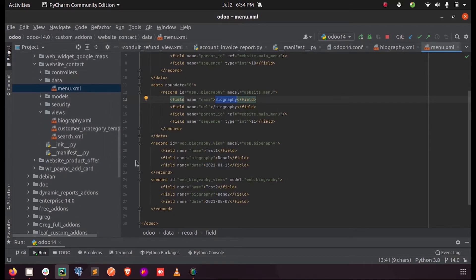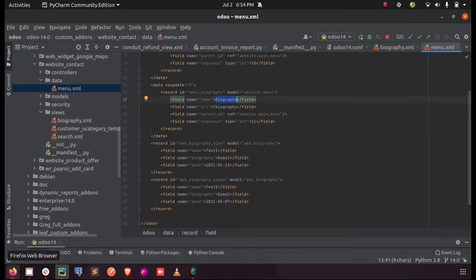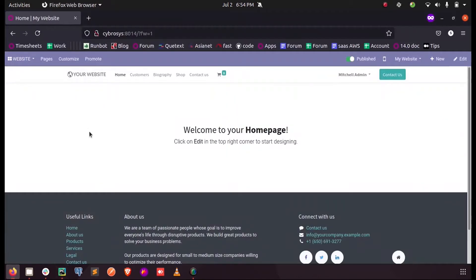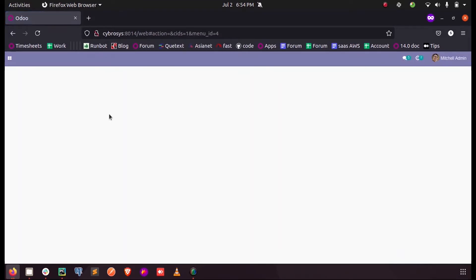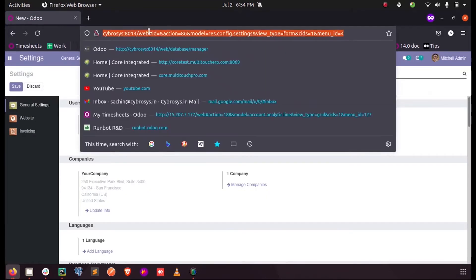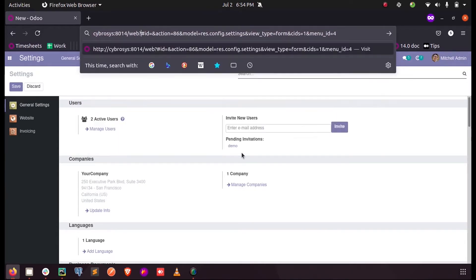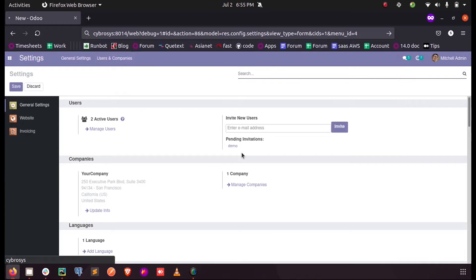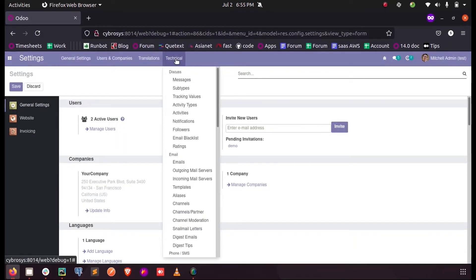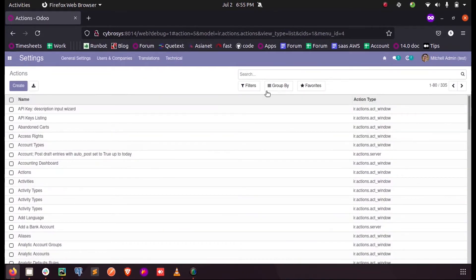This is how we define a menu in the website. Next structure which we said was actions. Actions are also defined - you can enter into the debug mode with debug equal to one. Once entering into the debug mode under the technical, we can find the actions.